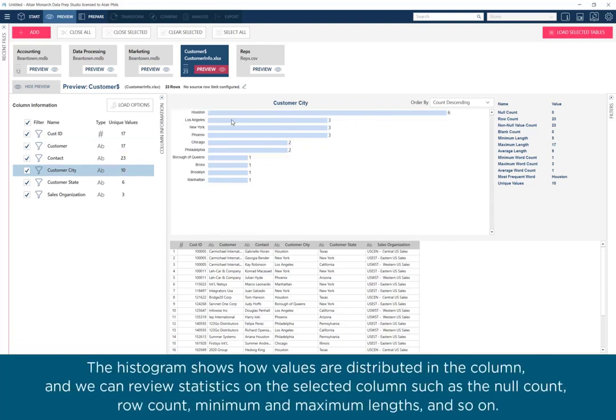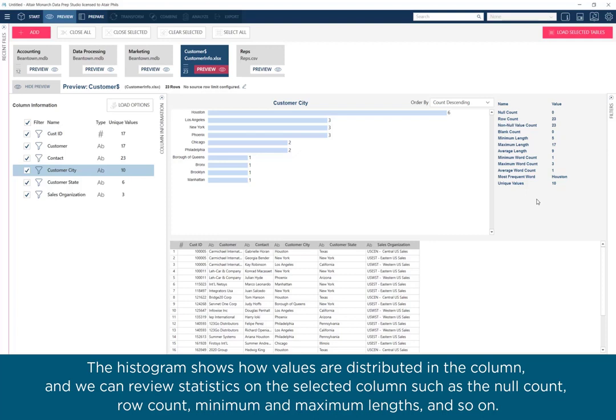The histogram shows how values are distributed in the column, and we can review statistics on the selected column, such as the null count, row count, minimum and maximum lengths, and so on.